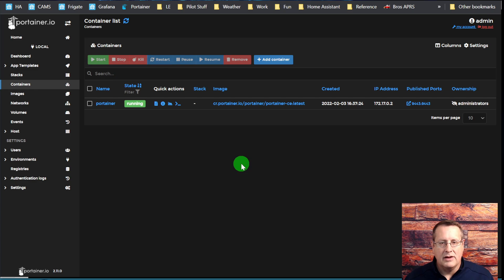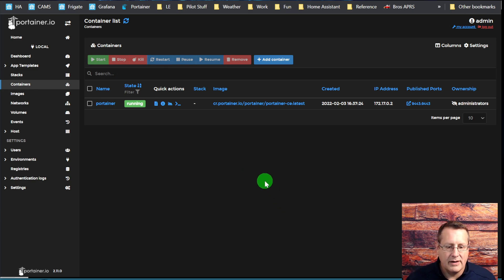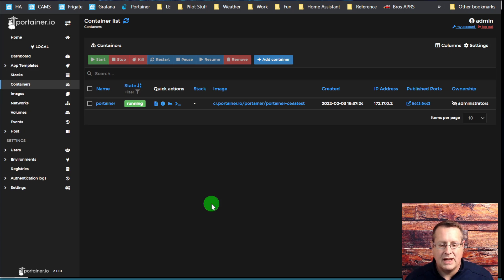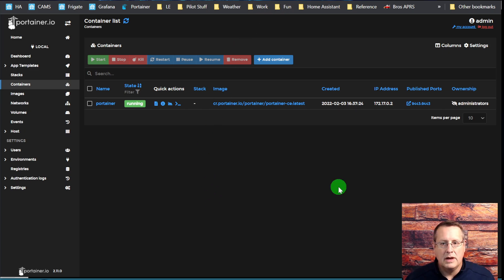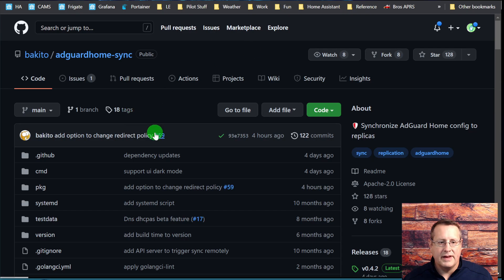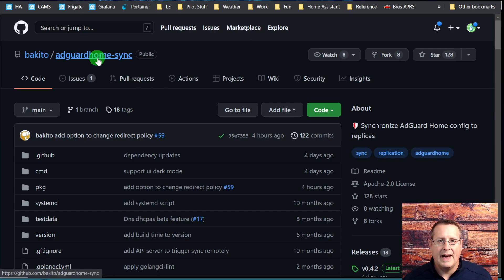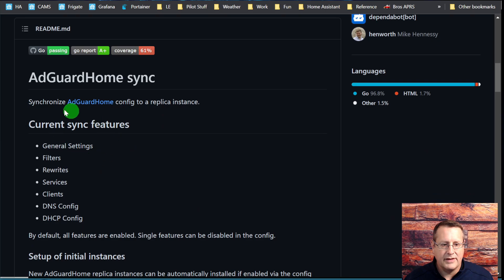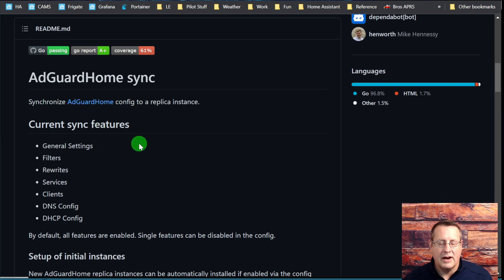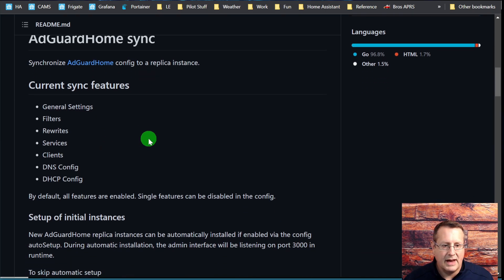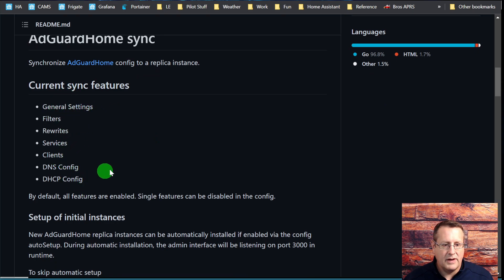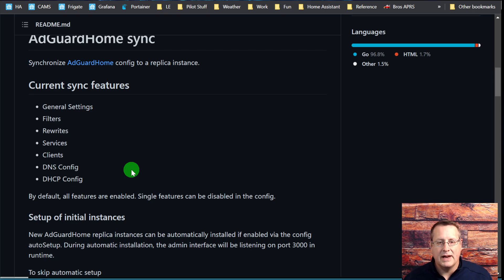We're going to use this to look at the logs for the other container. Now you can install what I'm going to do next using Portainer, but I find it much easier to use the command line. So we're going to install this thing called AdGuard home sync. And this is what it does: it syncs the two different AdGuard instances together. It syncs general settings, filters, rewrites, services, clients, DNS config, and DHCP config.